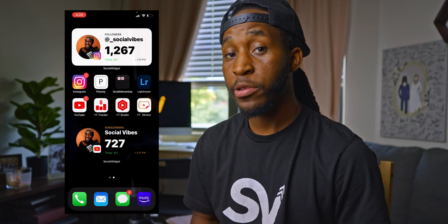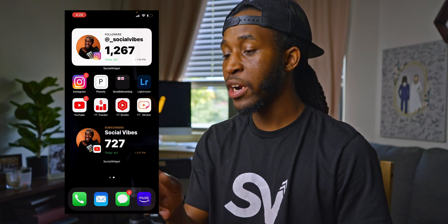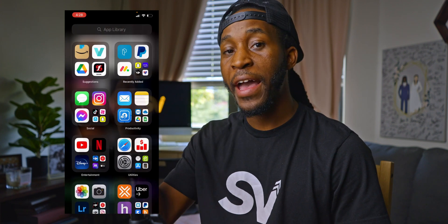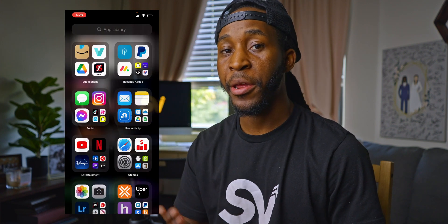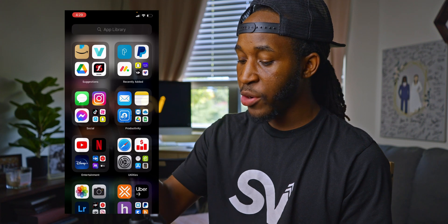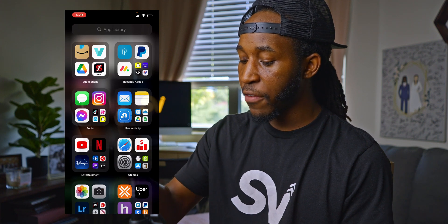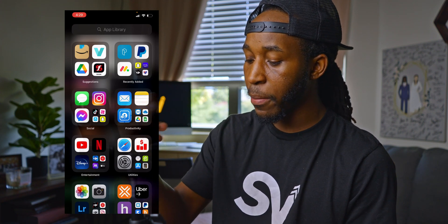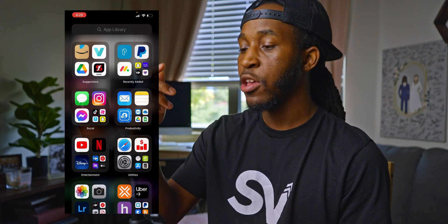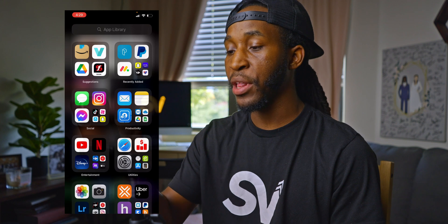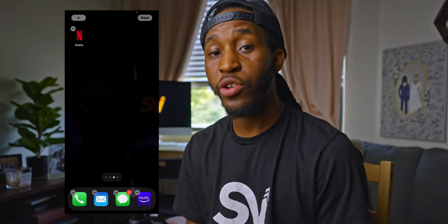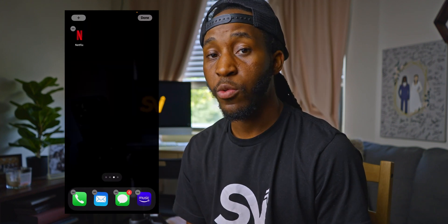We're going to start on the home screen and slide over until we see the app library. Then from there, drag and drop whatever apps you use the most during your personal time to a new blank home screen. Continue to drop as many as you want.